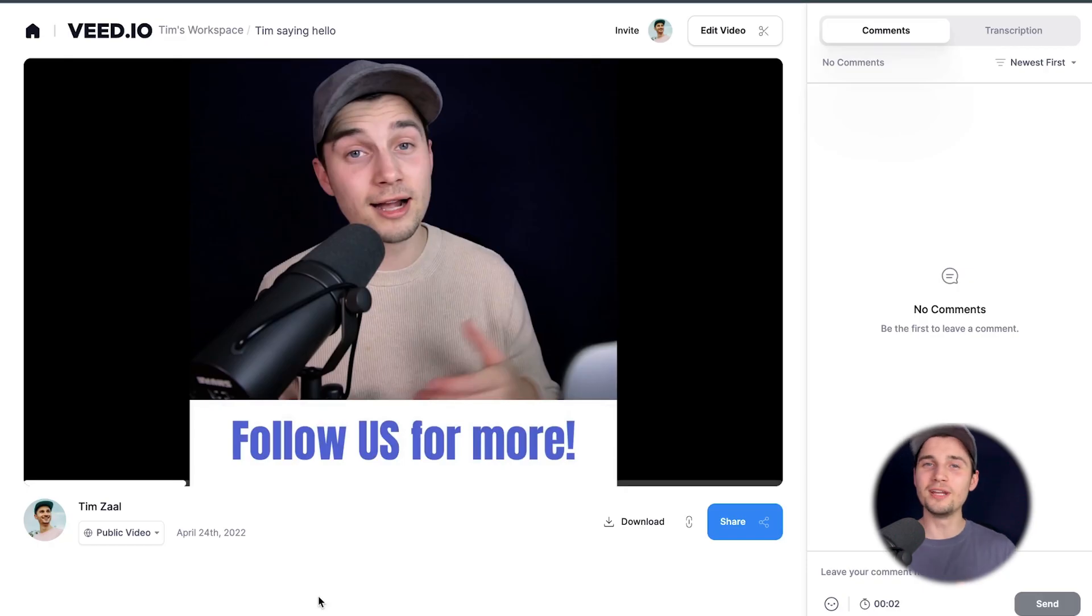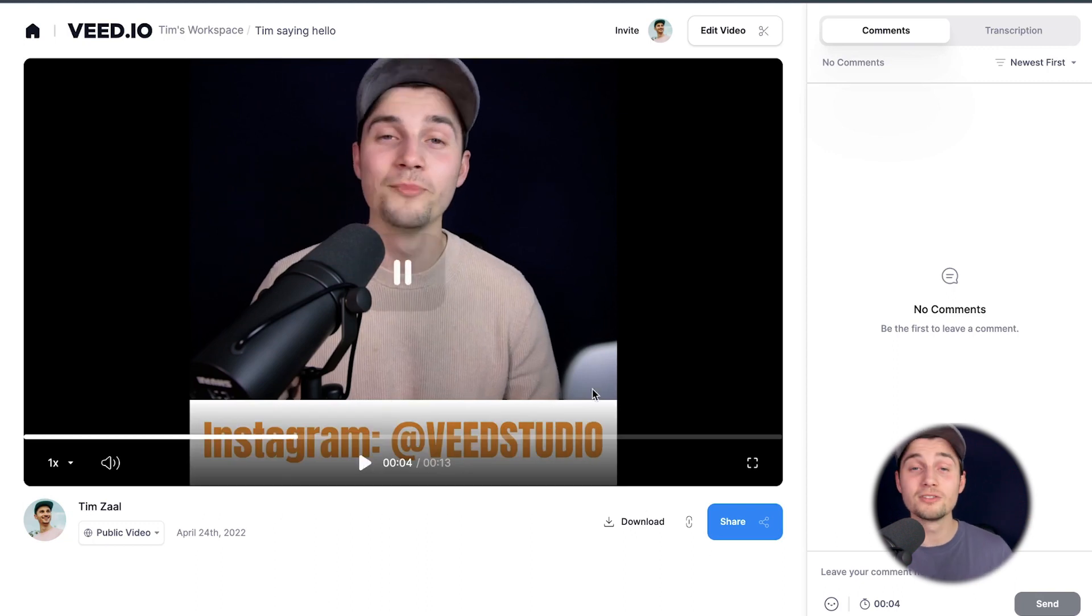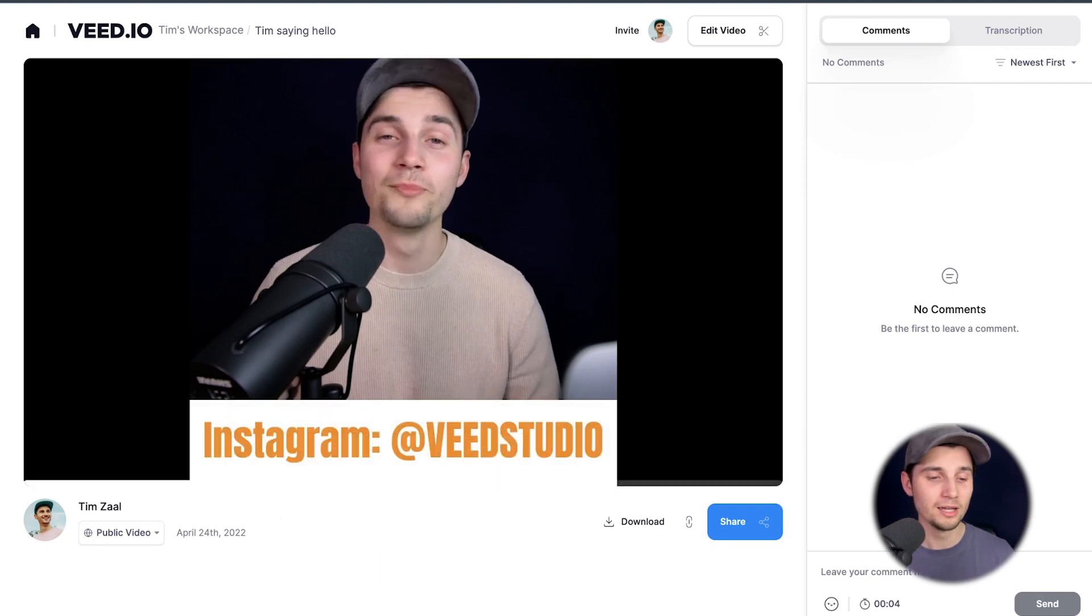After a moment, the video is rendered and we can watch the video back on the left. And as you can see, the animations are added to the video.